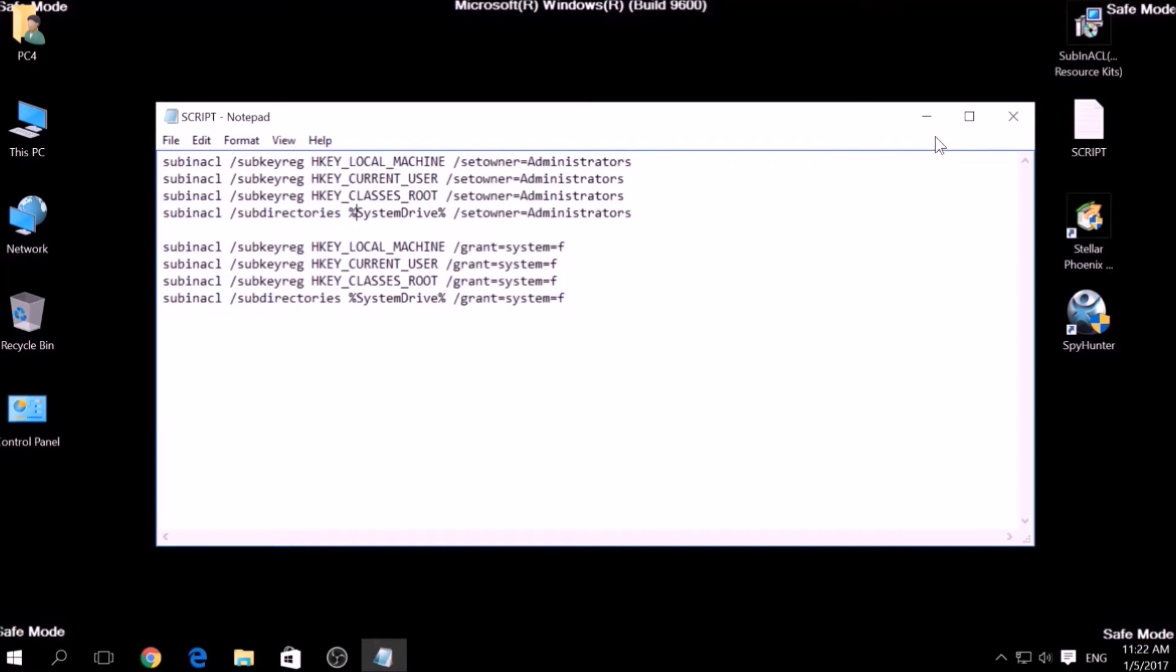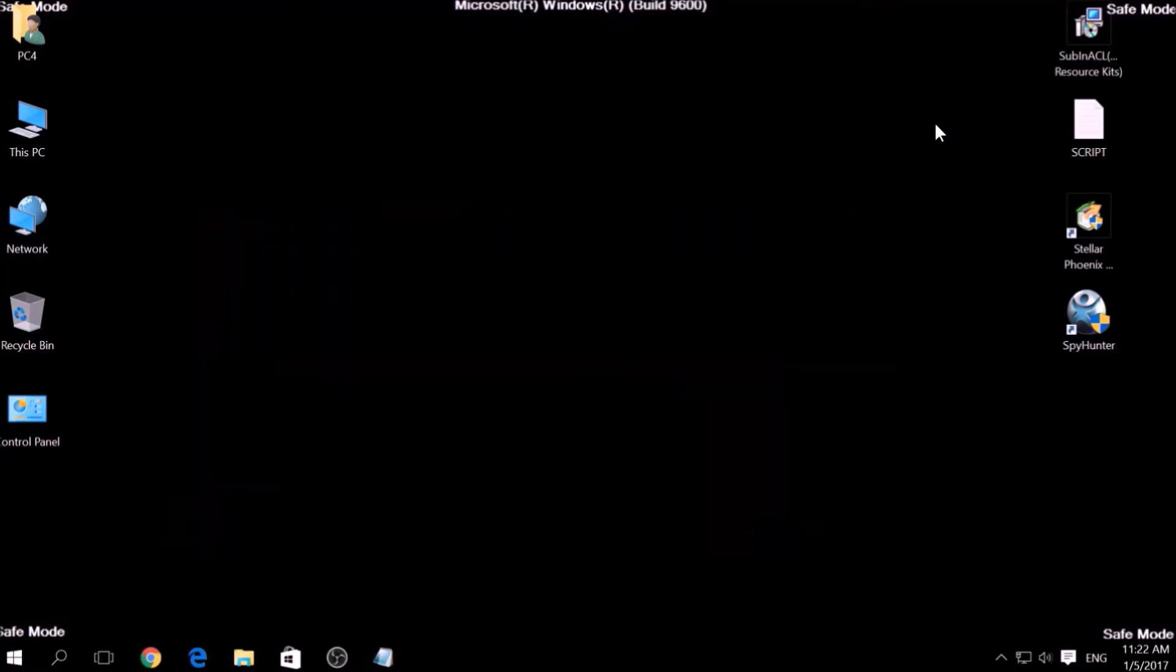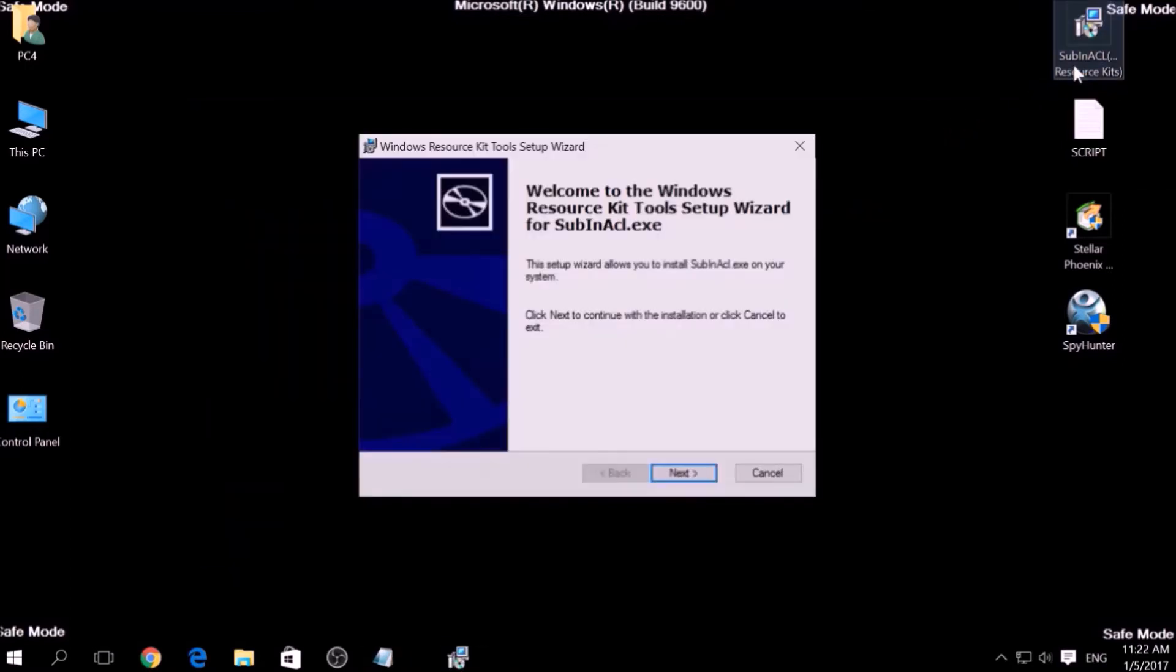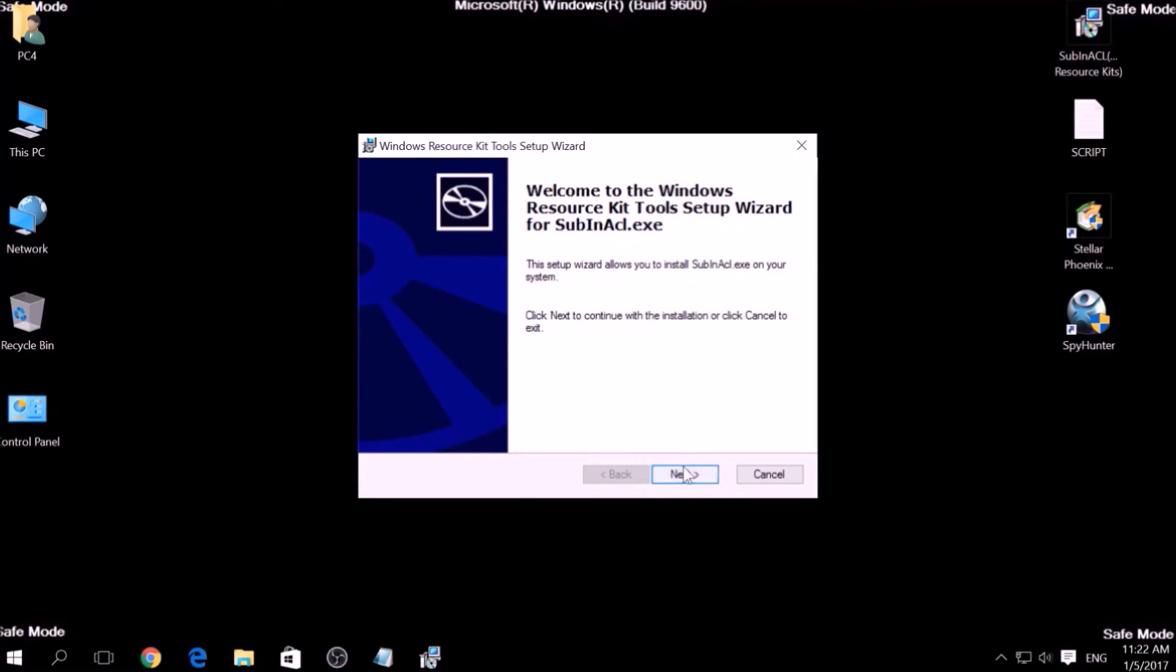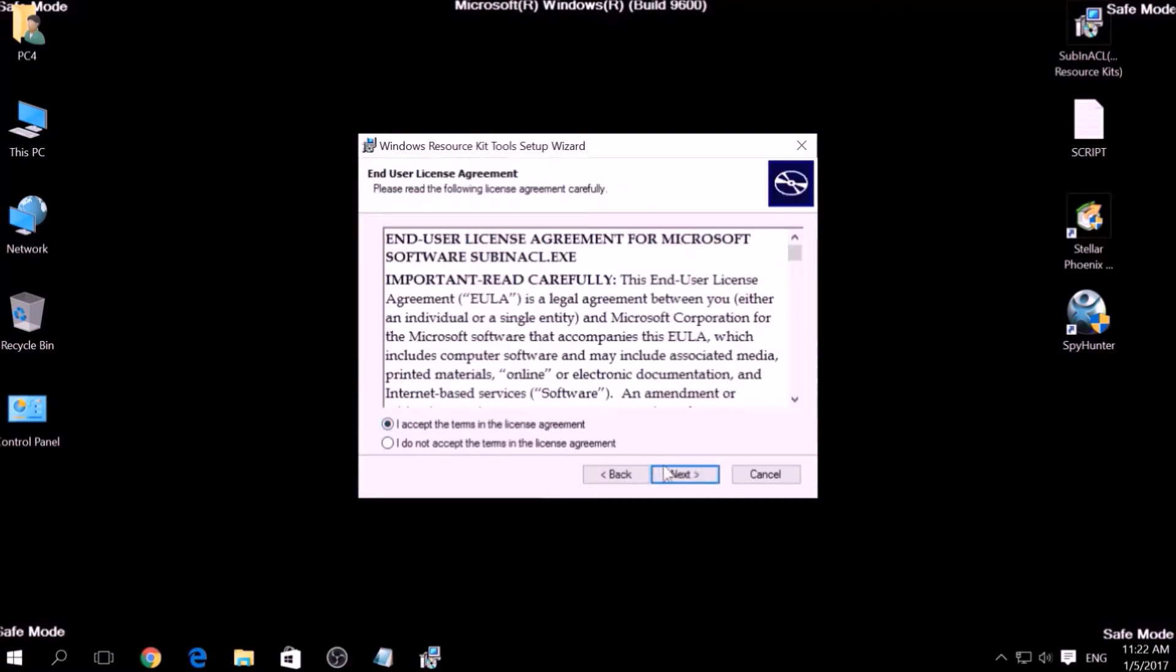we are going to install a program called Windows Resource Kits, also available below. Open the setup, click on Next, accept the agreement and install it.